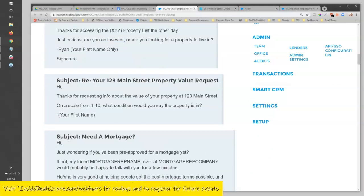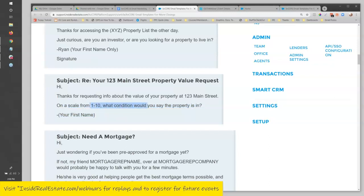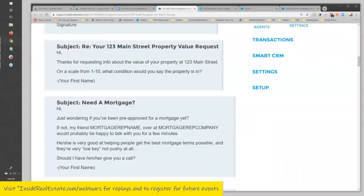Here's a seller-focused one: 'Thanks for requesting info about the value of your property at 123 Main Street. On a scale from one to ten, what condition would you say the property is in?' I got a lot of responses from this question. A lot of people will reply — they'll say seven, eight, or three but I'm fixing it up. Asking something about the property on a scale of one to ten gives them a short response they can whip off quickly by typing one number. You can also come up with your own variations — like 'how likely are you to switch real estate offices' if you're doing a recruiting scenario.